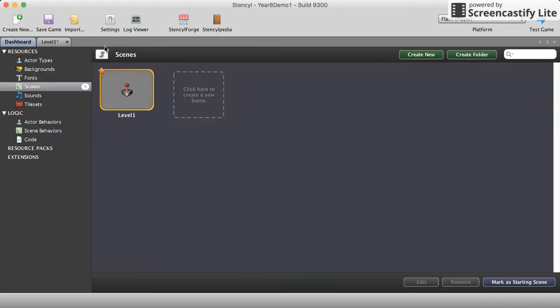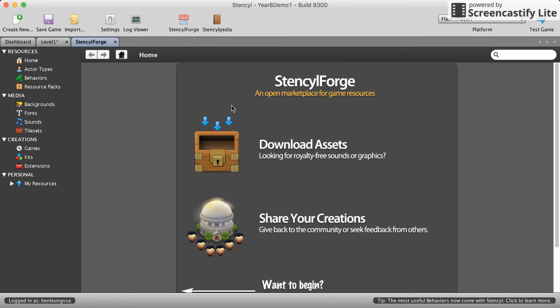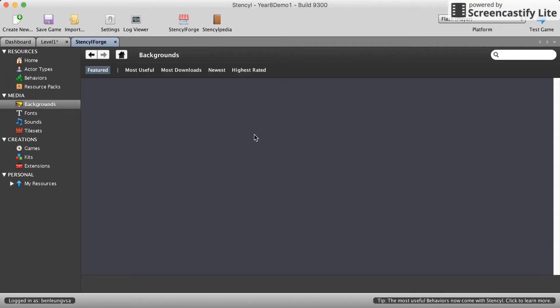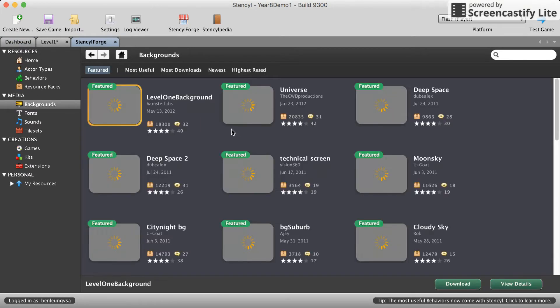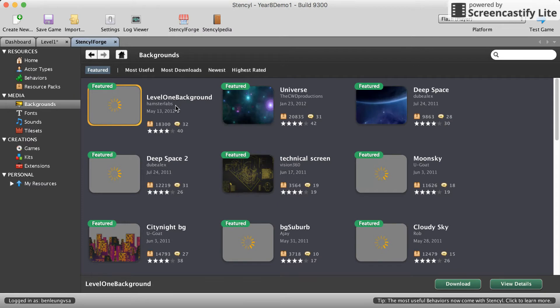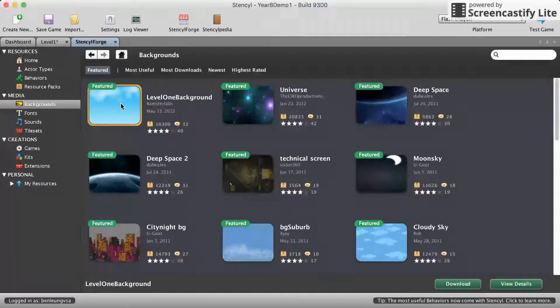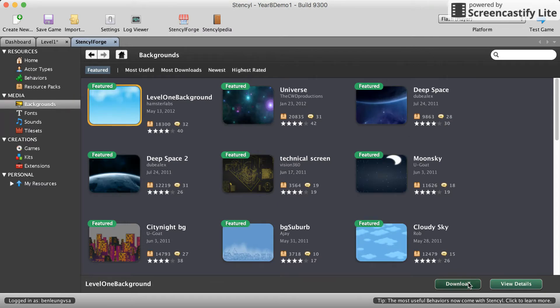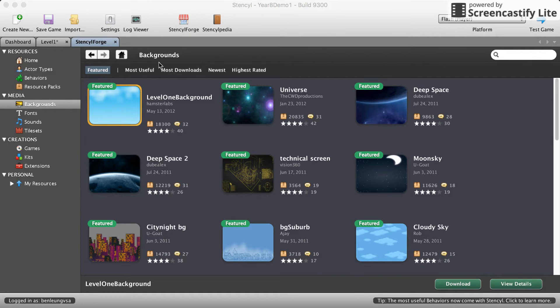Once we've created a scene we're going to need to download some resources and we're going to go to Stencil Forge for that. You should remember this from class. We're going to get a background, I'm just going to grab this blue one here, and we're also going to download an actor type.